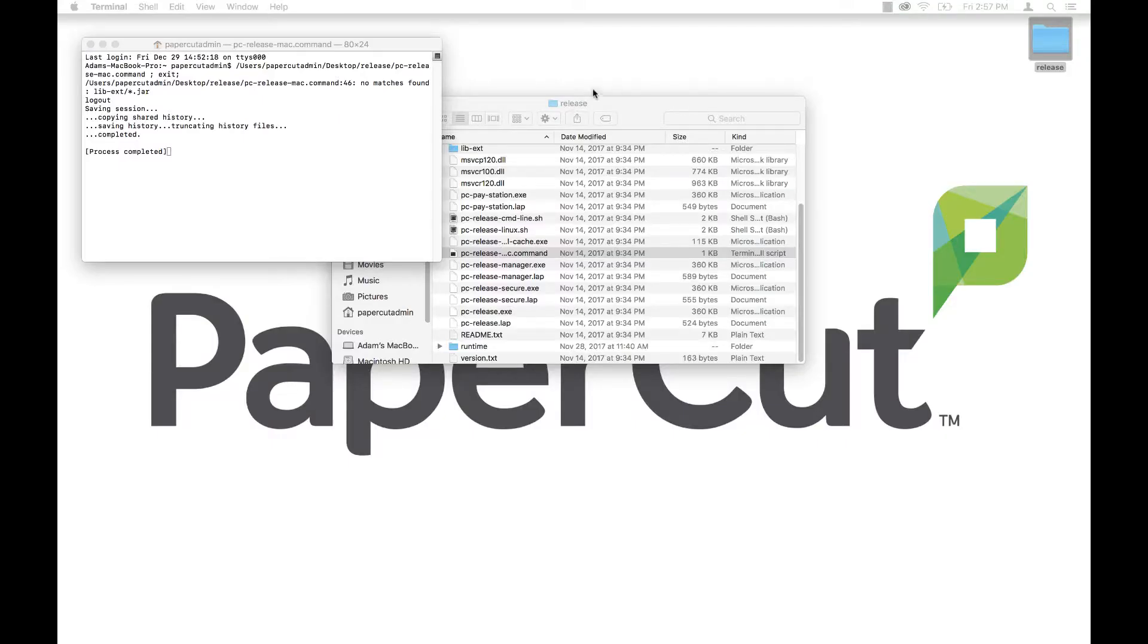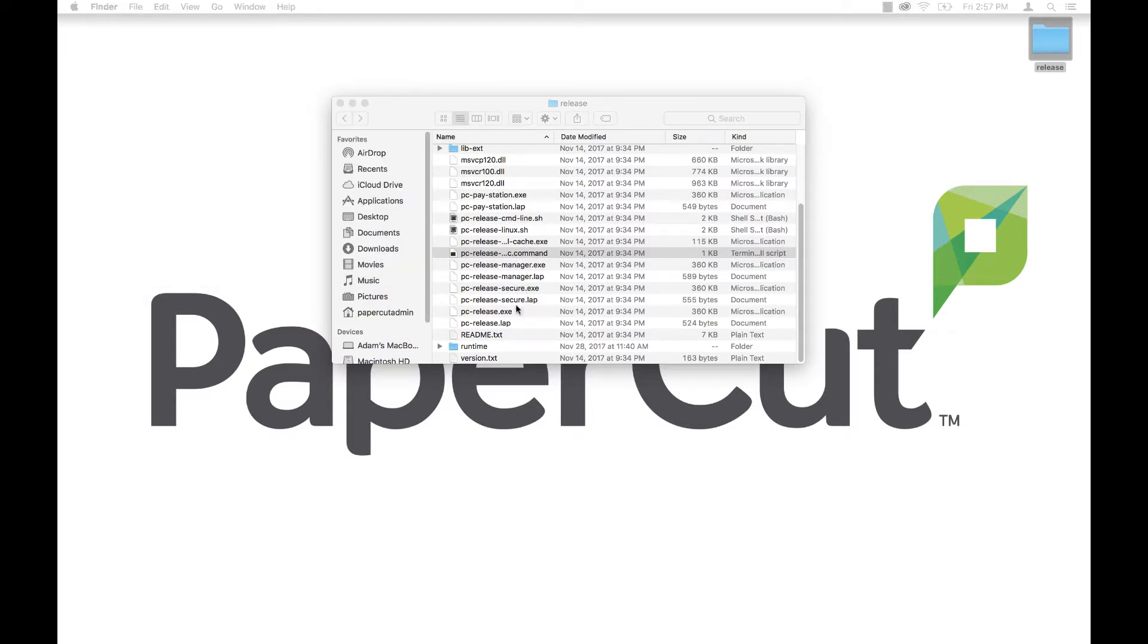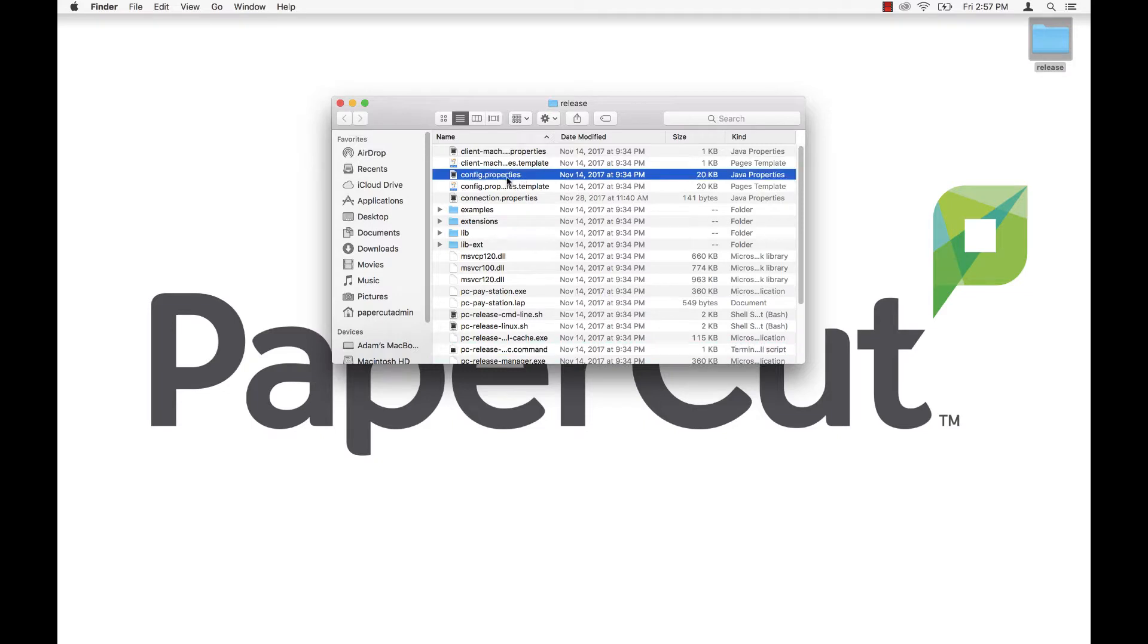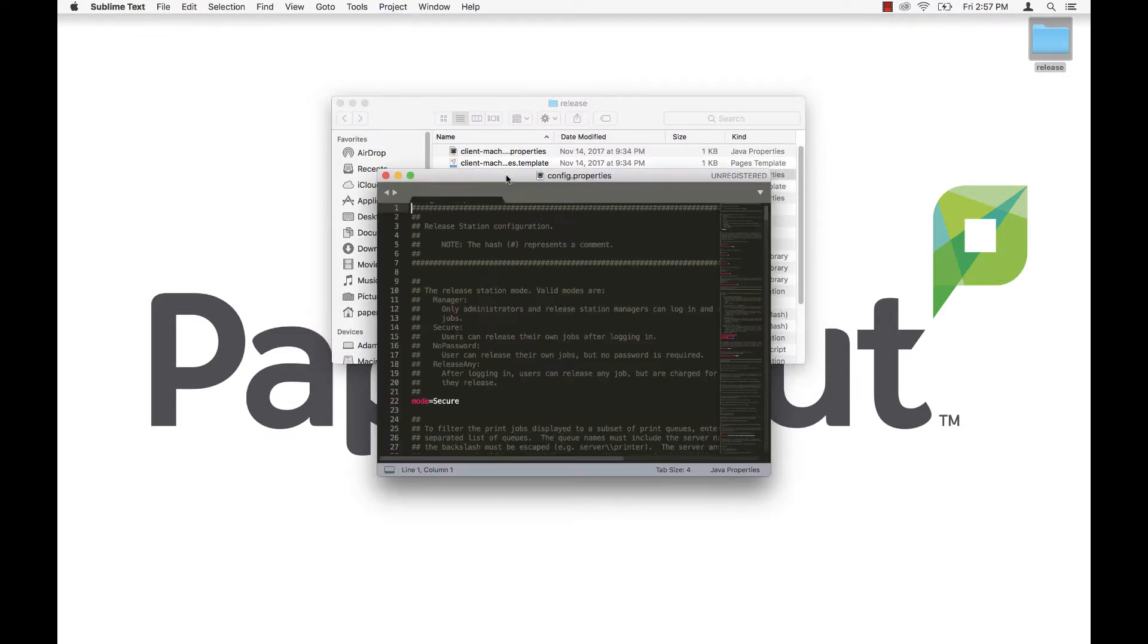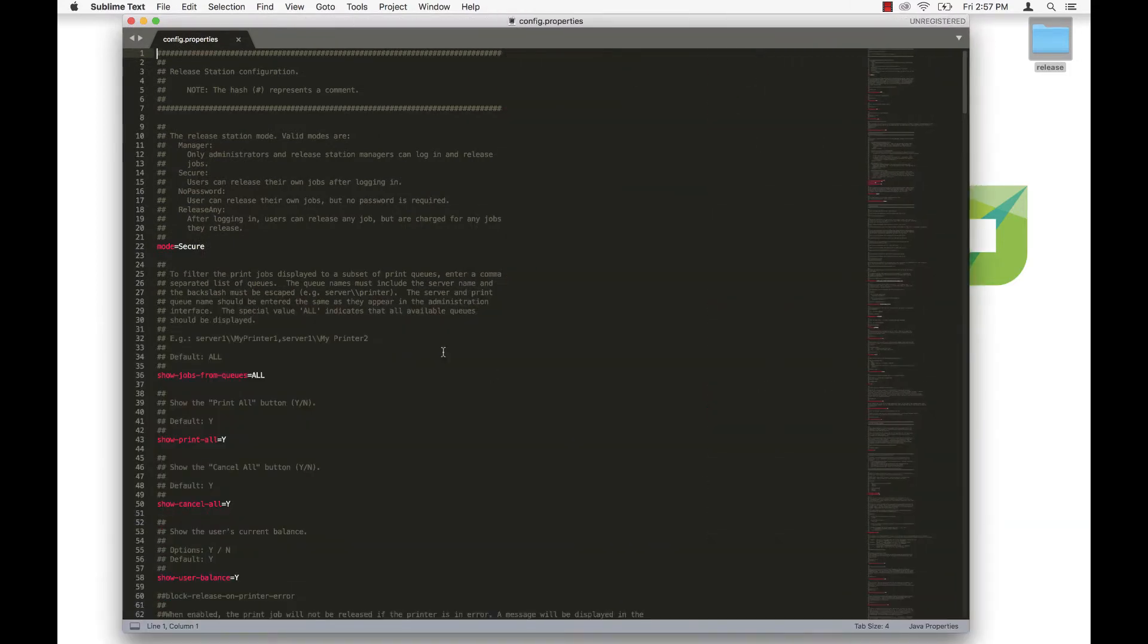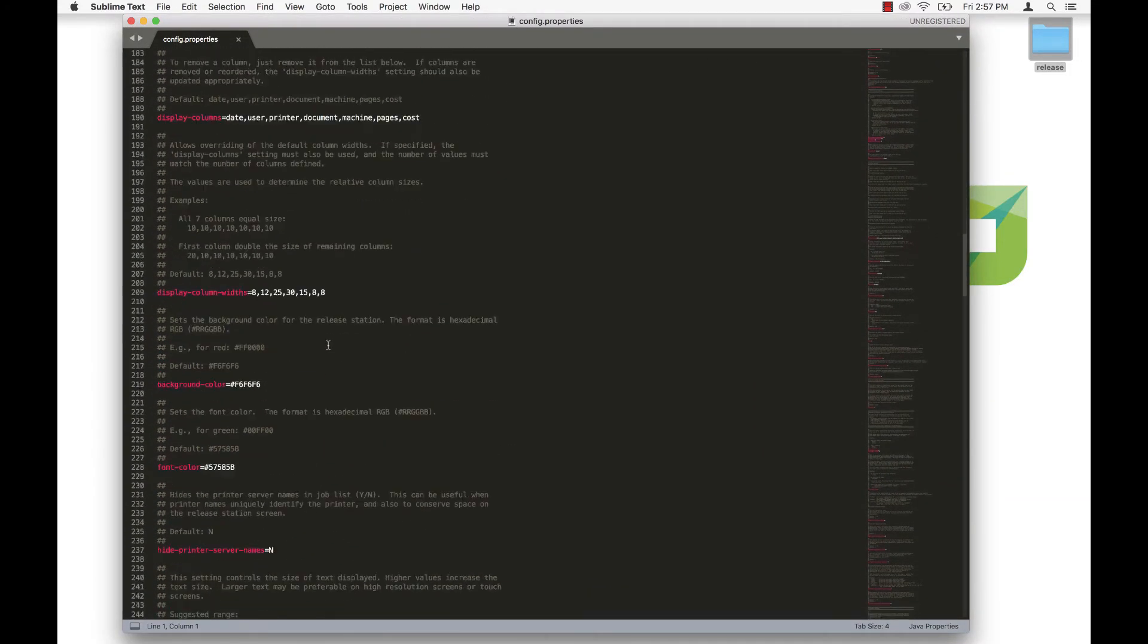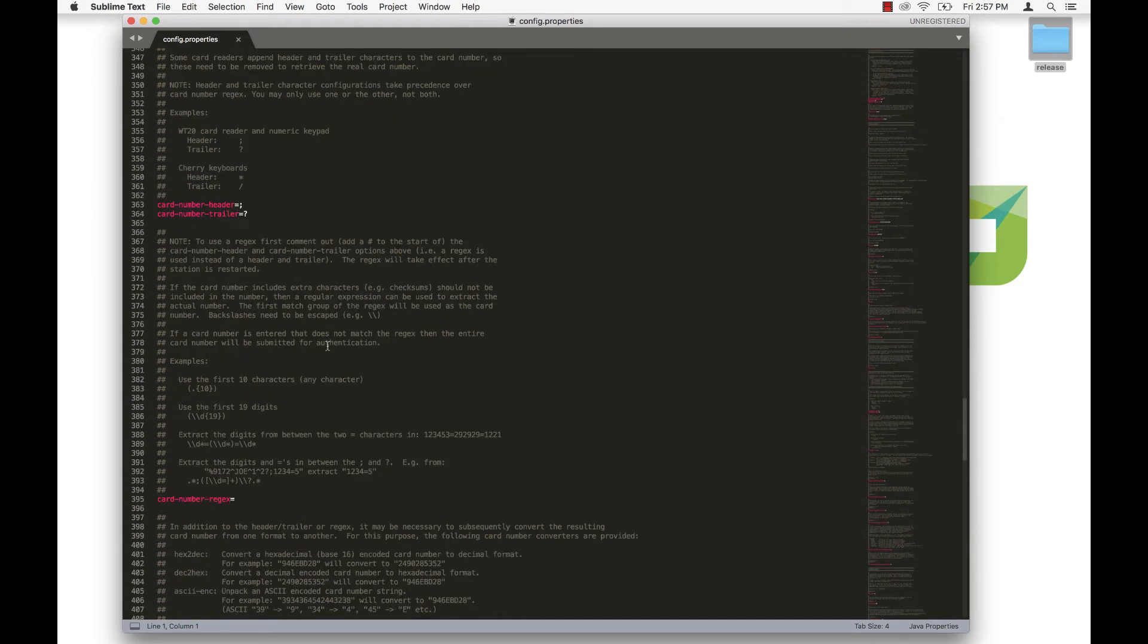Speaking of configuration files, you can change the default configuration by modifying the config.properties file either locally or on the server share. This configuration file has many options that allow you to customize the release station behavior and look. Please see our manual for more info on customization for release stations.